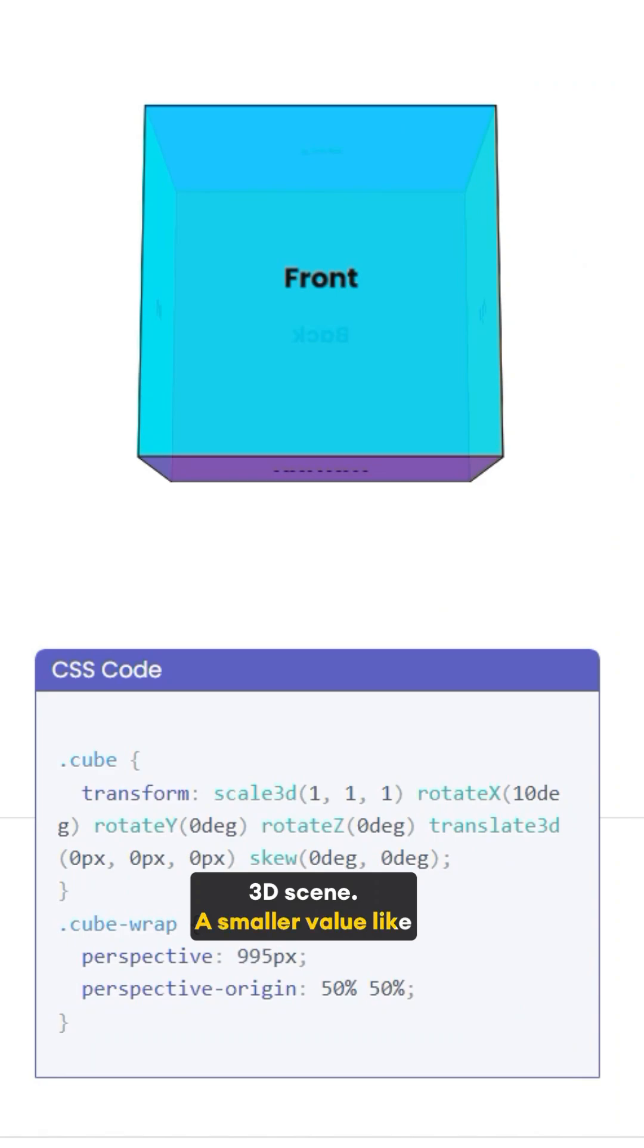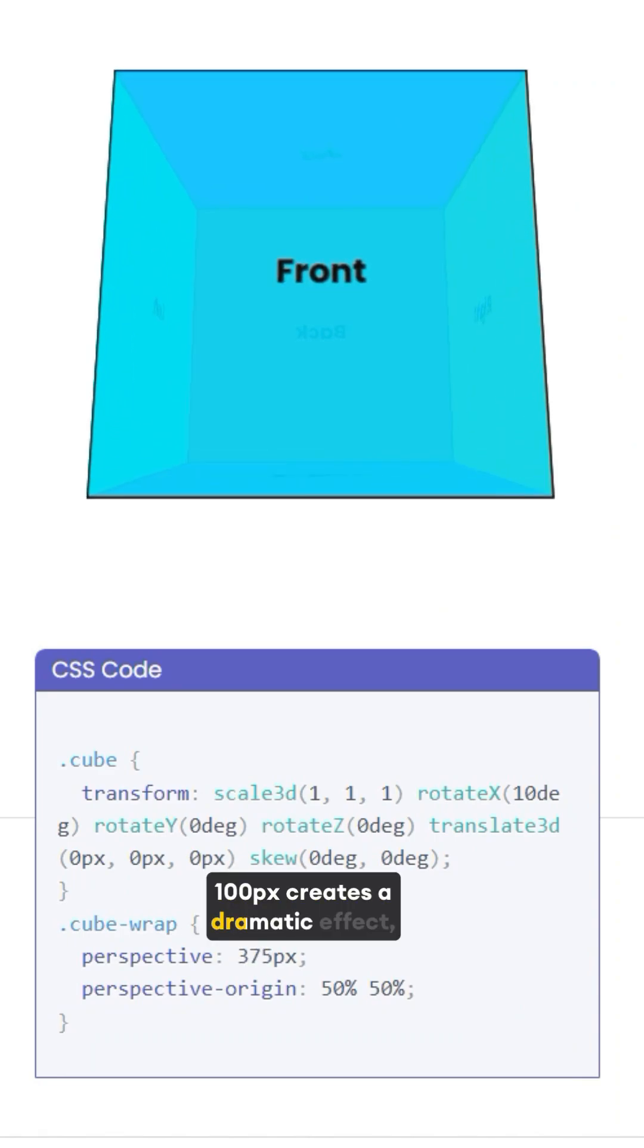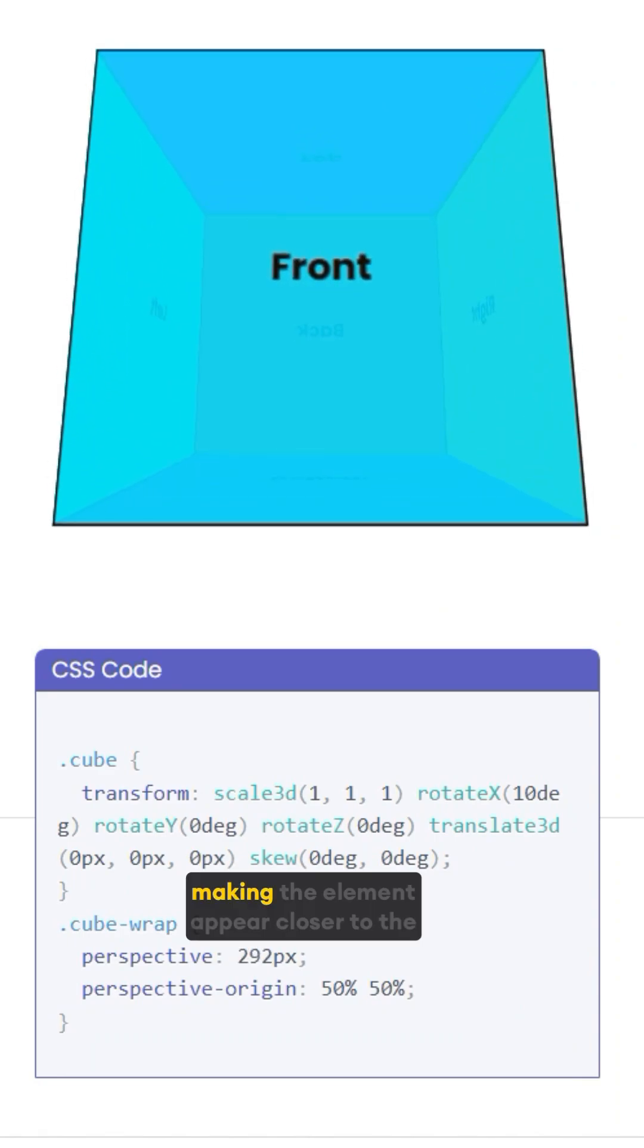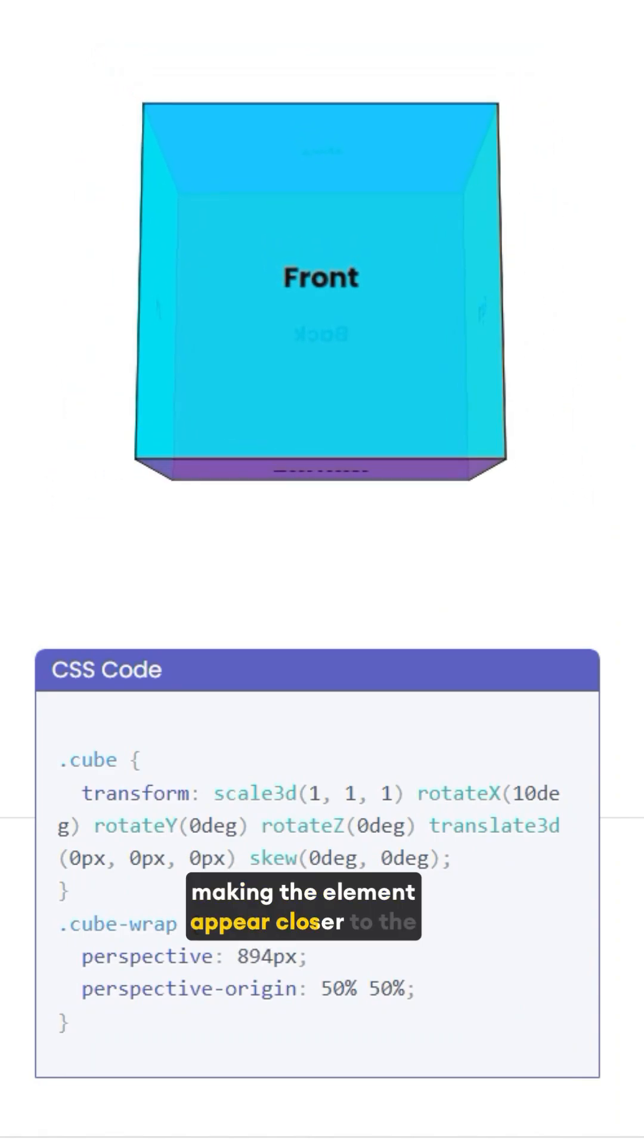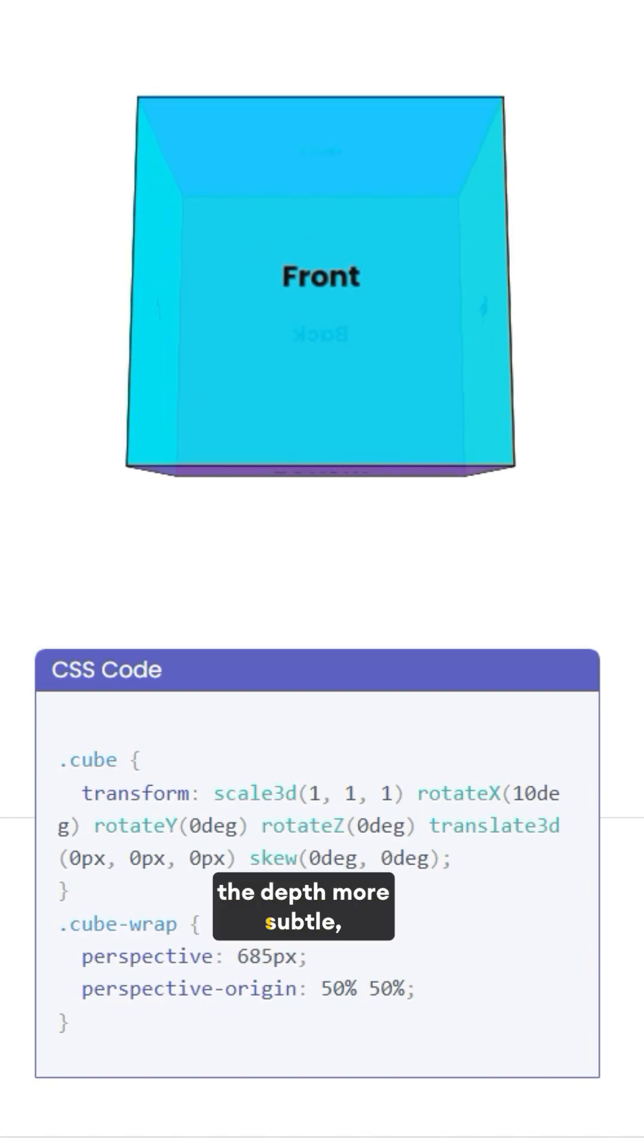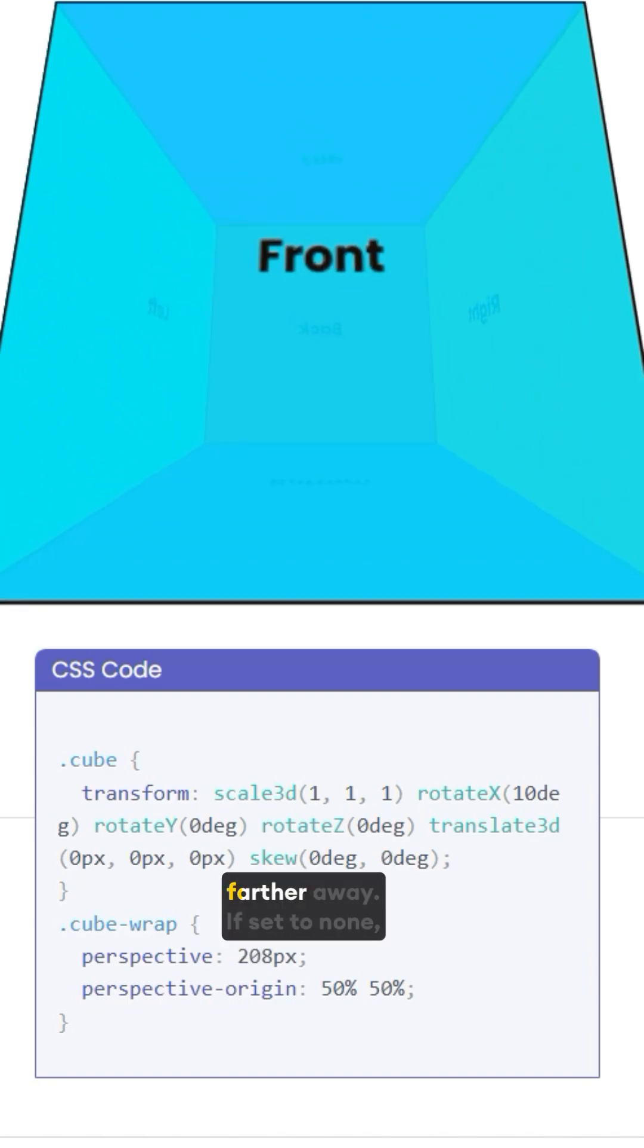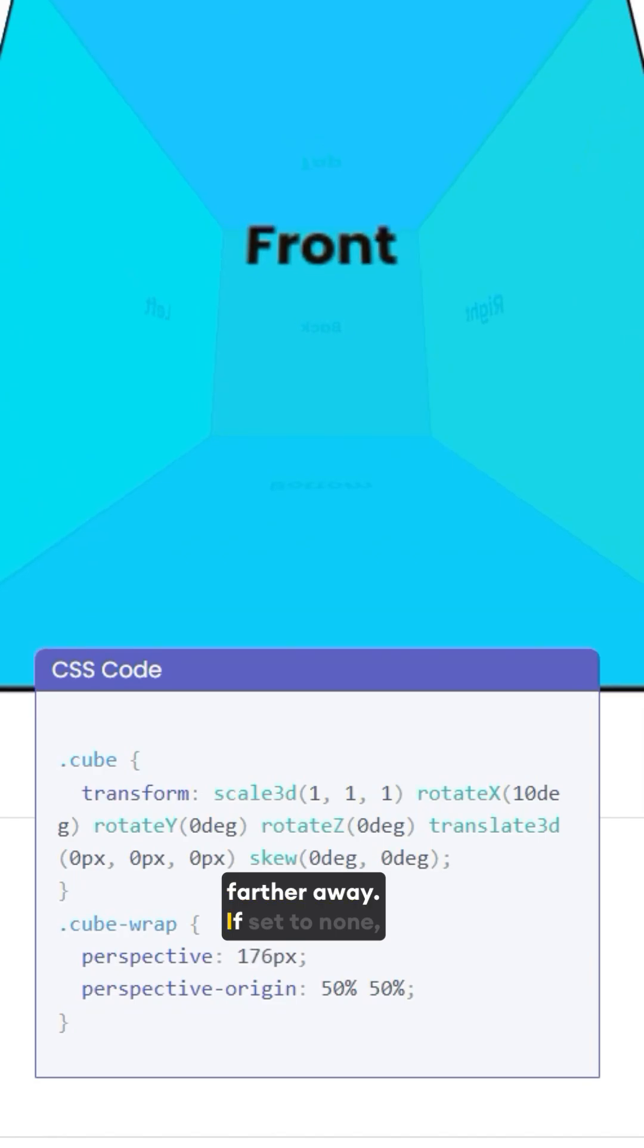A smaller value, like 100px, creates a dramatic effect, making the element appear closer to the viewer. Larger values make the depth more subtle, like looking at something from farther away.